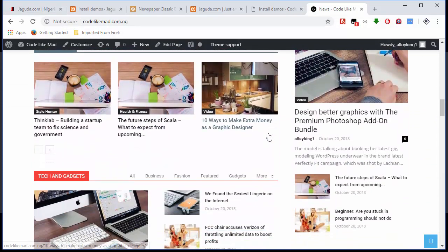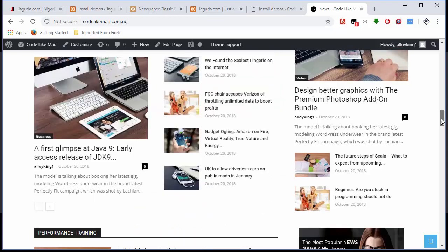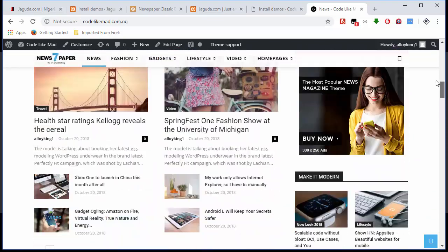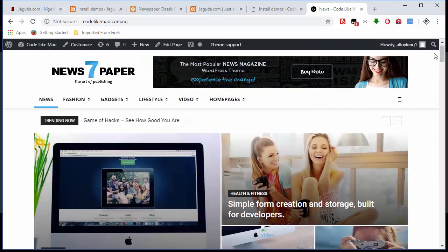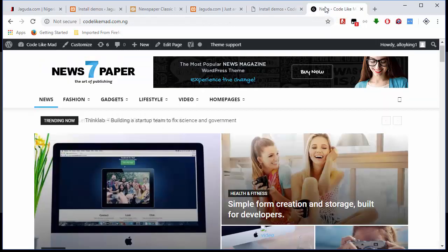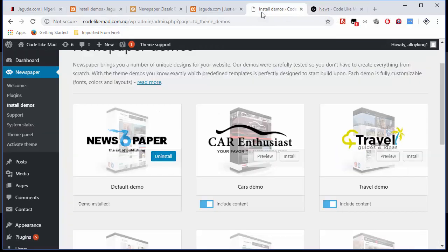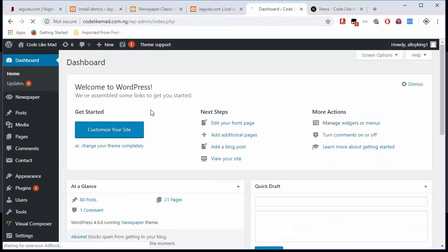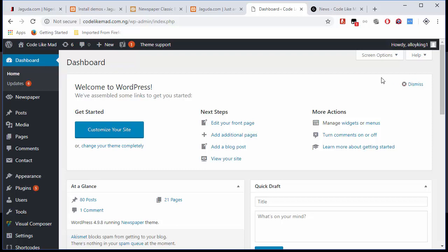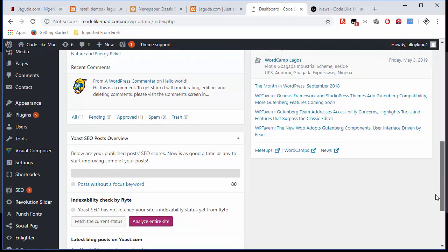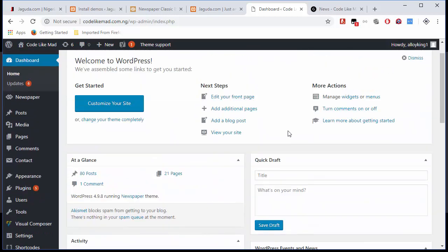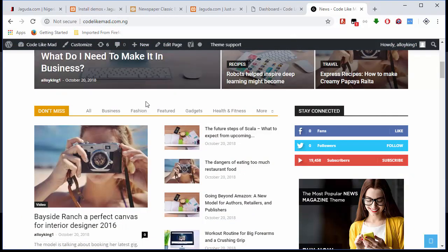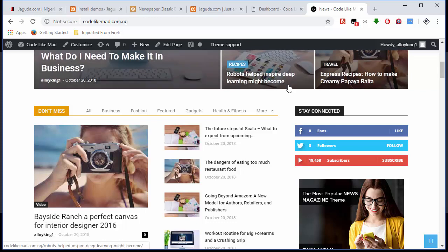After you've done that, if you're on the same page with me, just go back to your dashboard here. That is it for this video because I'm trying as much as possible to make it very short. In the next one, I'm going to show you how to customize the site, remove some of the things you don't need here, and make it look exactly like jagoda.com.